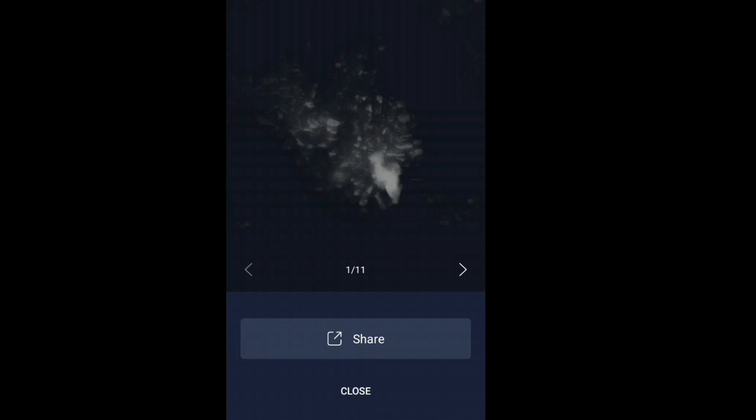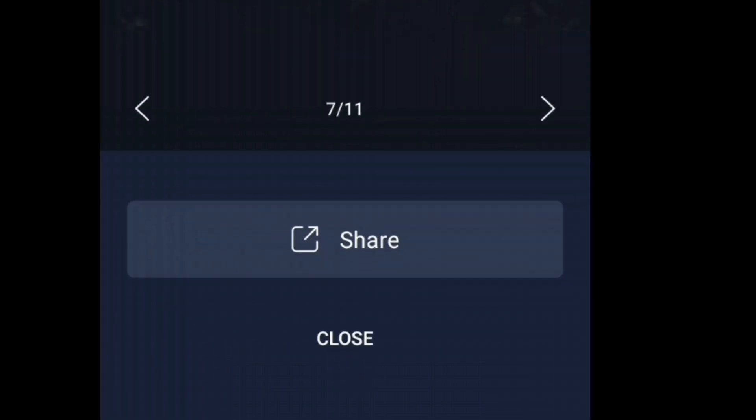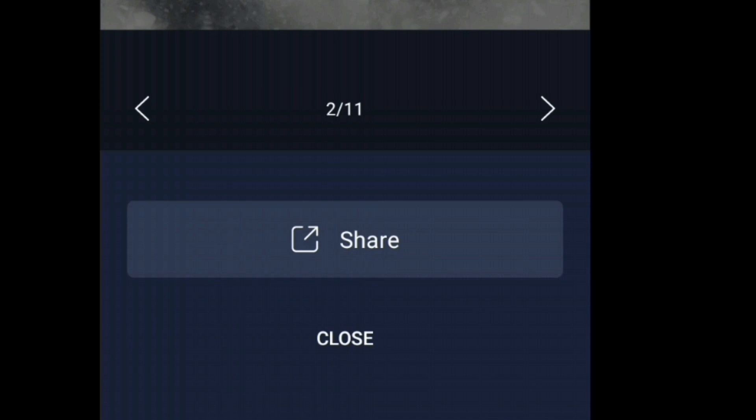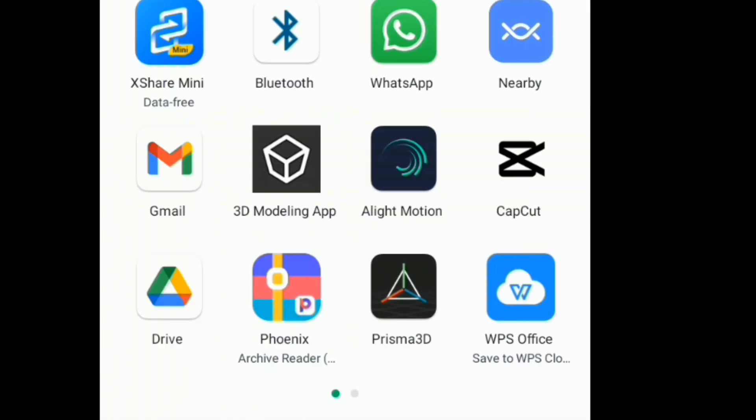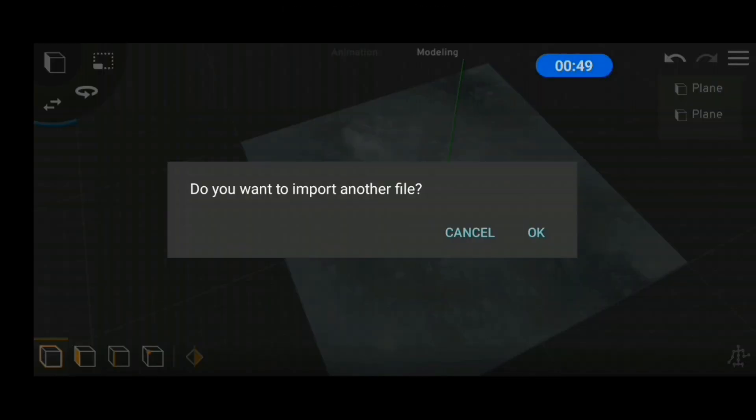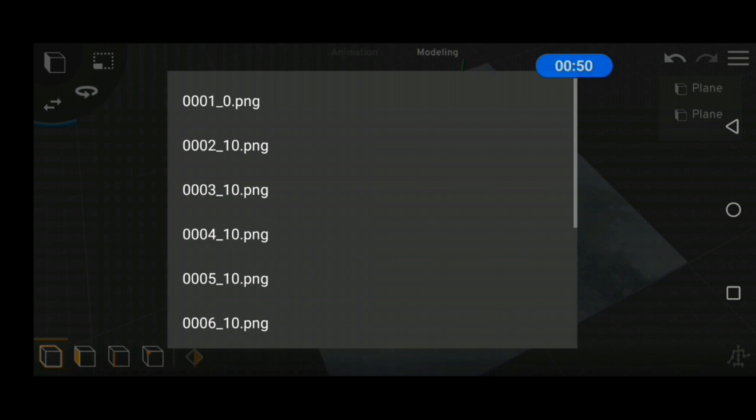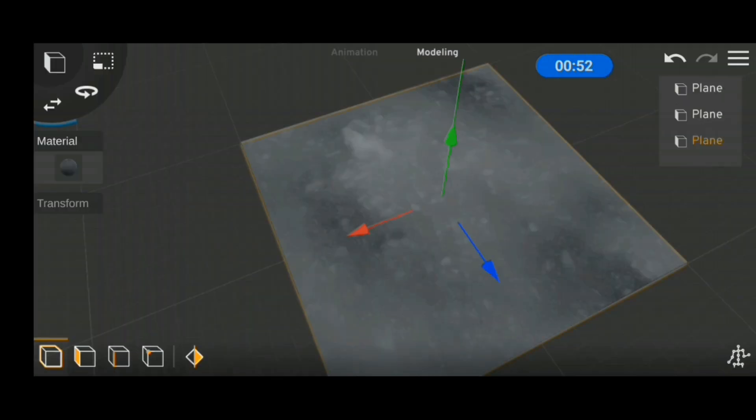After the export is complete, we now have a bunch of images that we can import into Prisma 3D using the share button where Prisma will be available as one of the options. The major inconvenience is that we're going to have to import each of the images one after the other.